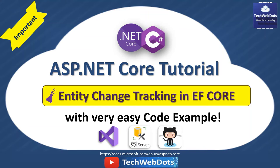Hello, welcome to Tech Web Dots. Today we'll discuss how we can track changes in Entity Framework Core. Let's start without wasting time.